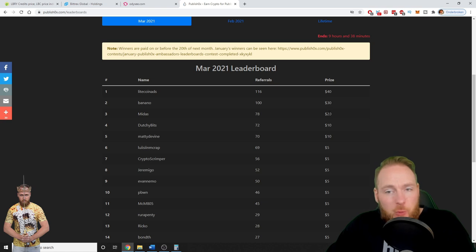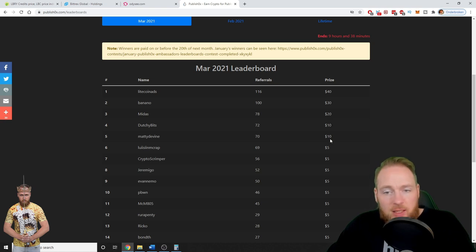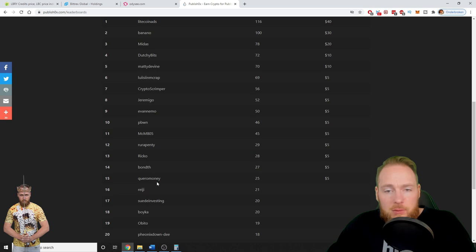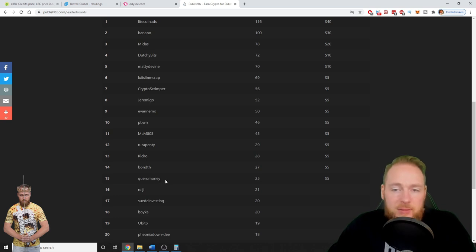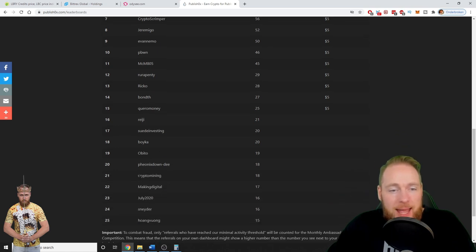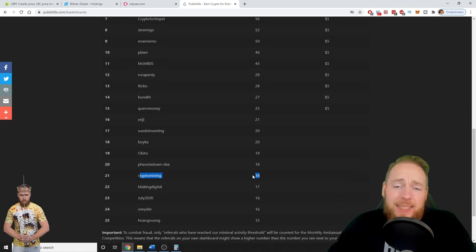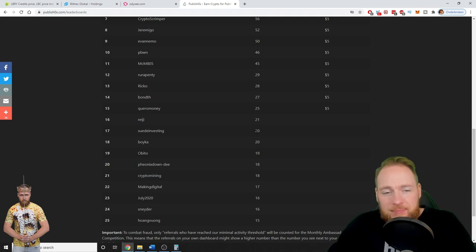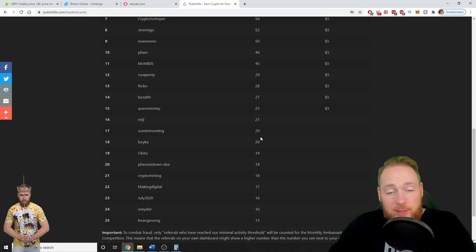So this is monthly: $40, $30, $20, $10, and then $5. So the first 15 will receive an extra cash price. And I'm here, 18, 7 or 8 short. That's life.